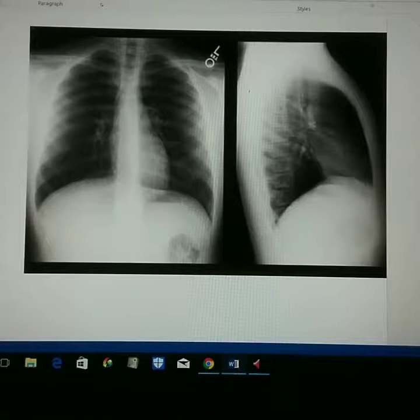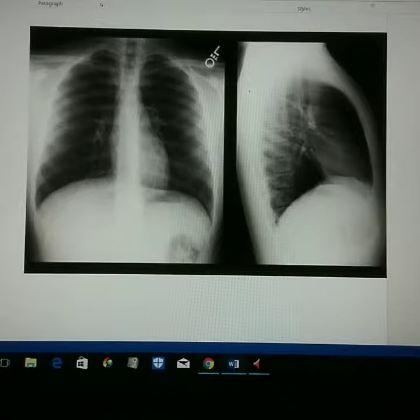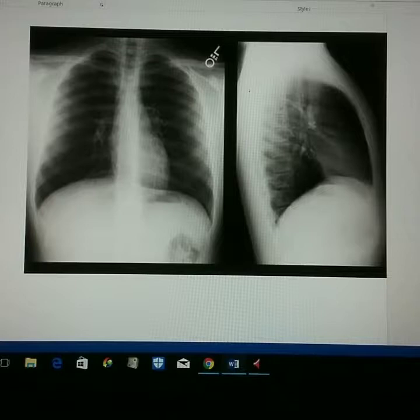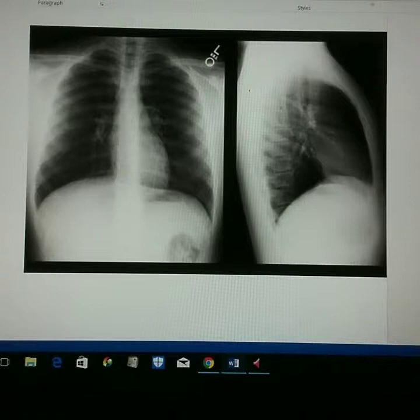Now that we've taken our images, we want to evaluate them and make sure that we have all the proper criteria for a good PA chest and lateral chest. Starting with the PA chest, we want to make sure that we have good collimation, which would be evident by the entire lung field from the apices down to the costophrenic angles being in view.